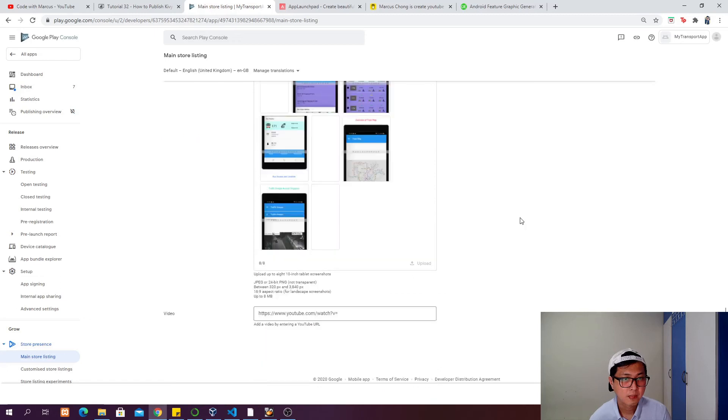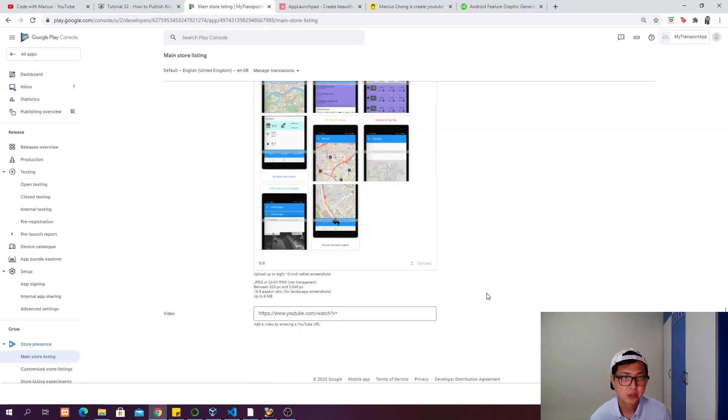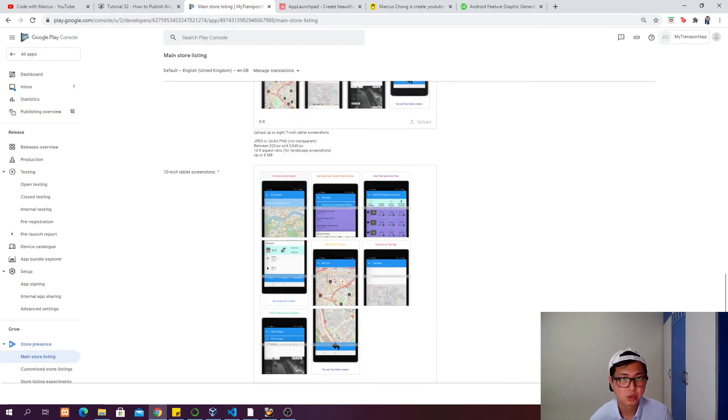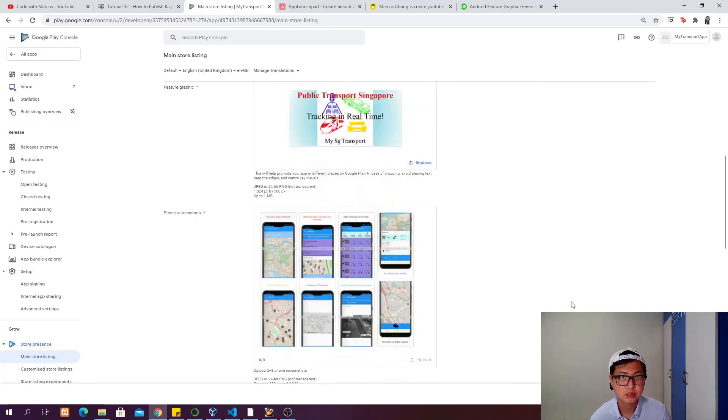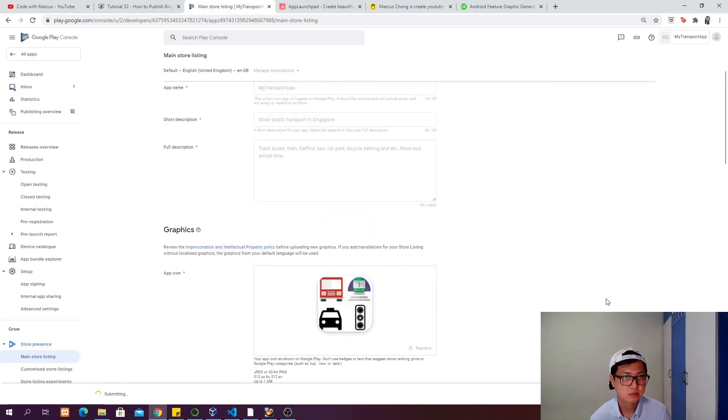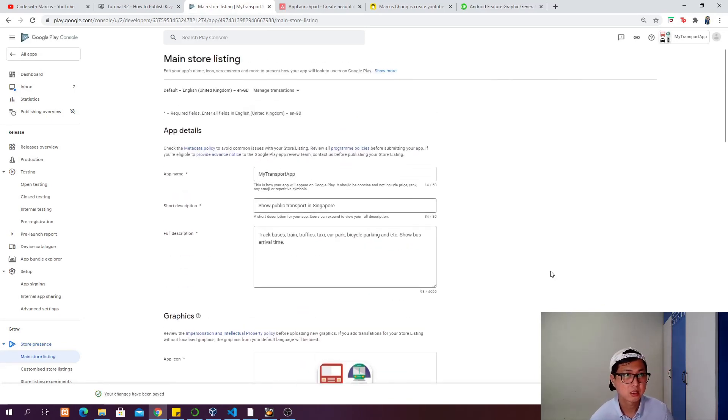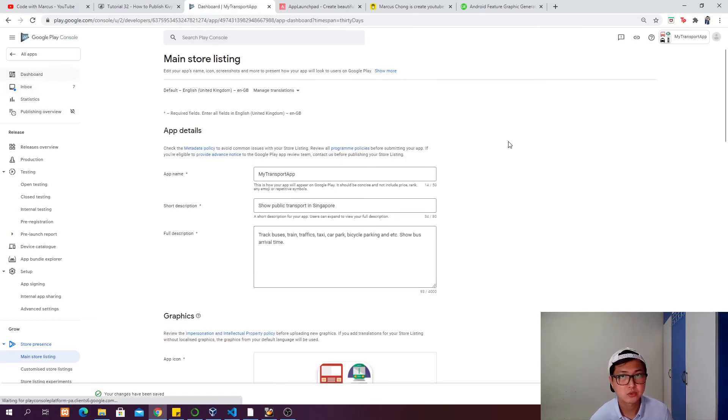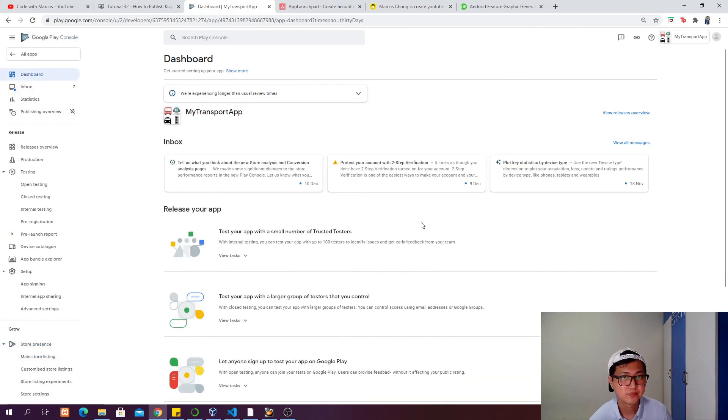You can also add a video by entering a YouTube URL, and this video will be shown on the Google Play Store where you can show people how to use the app. Click save, and when it's done, let's go back to dashboard.